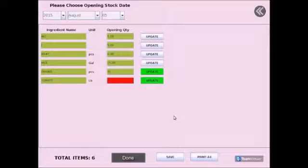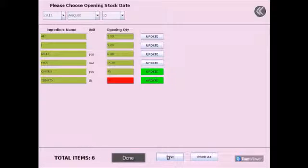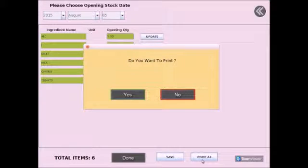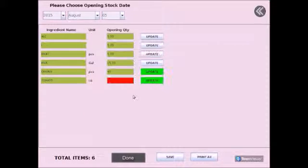Click save once you are finished and if you wish to have this list printed, select print A4. Click on yes. Click done once you are finished.